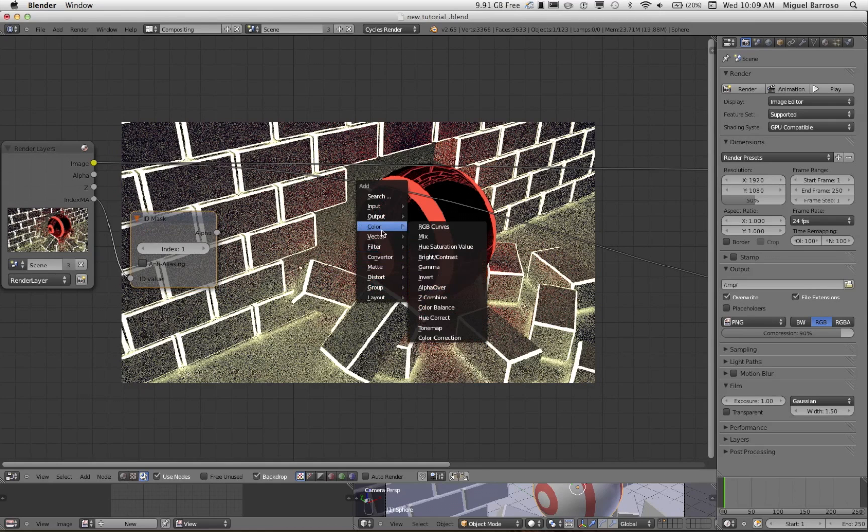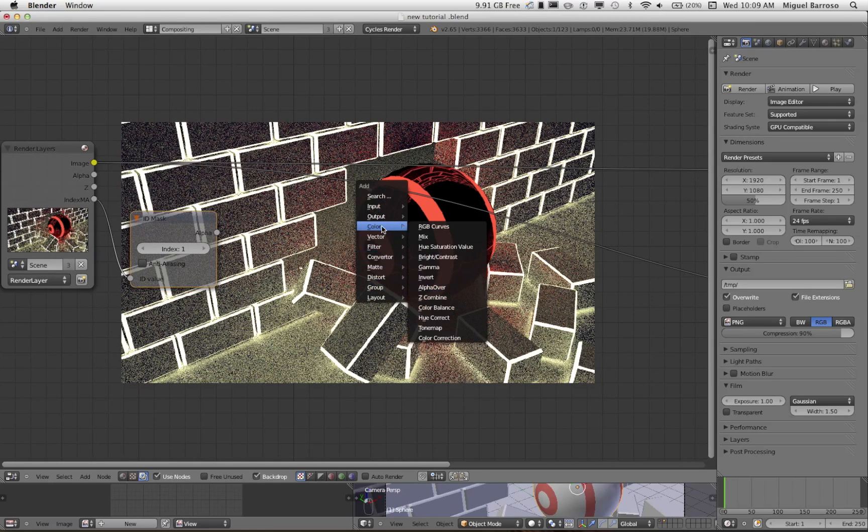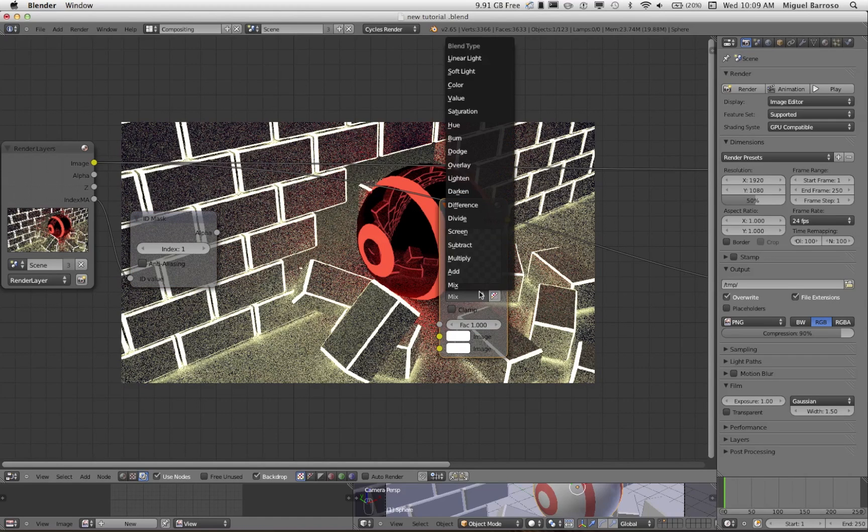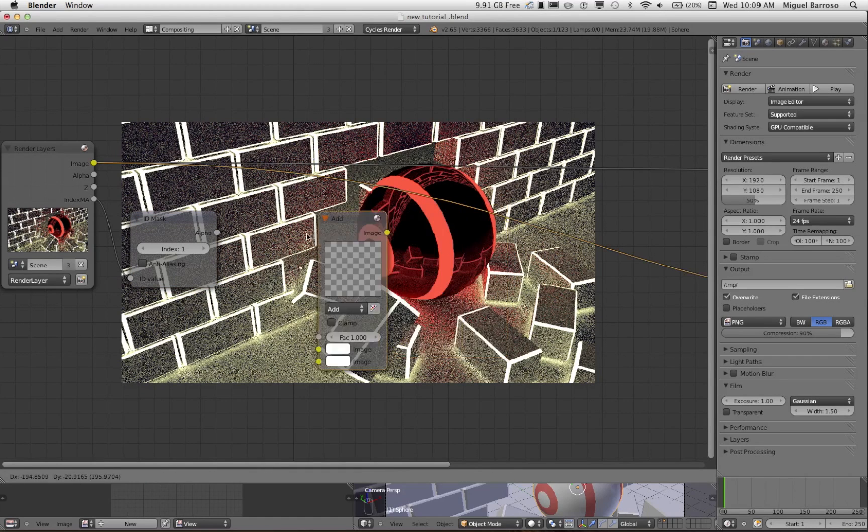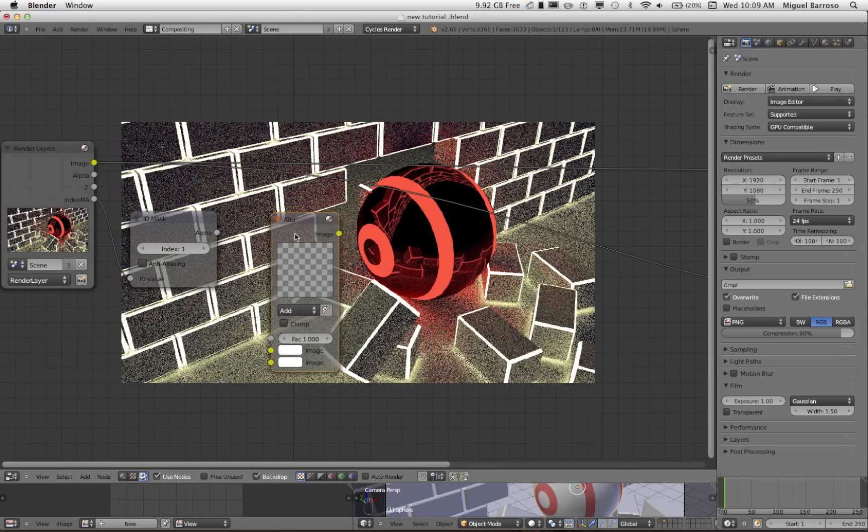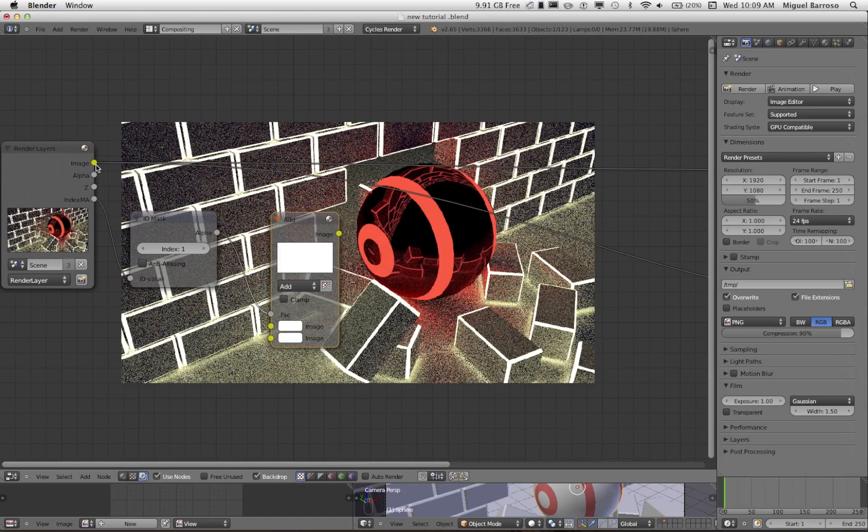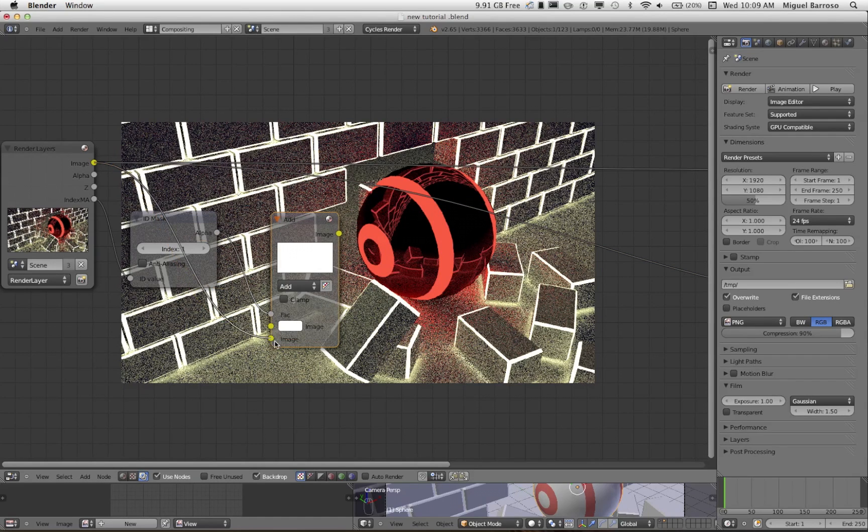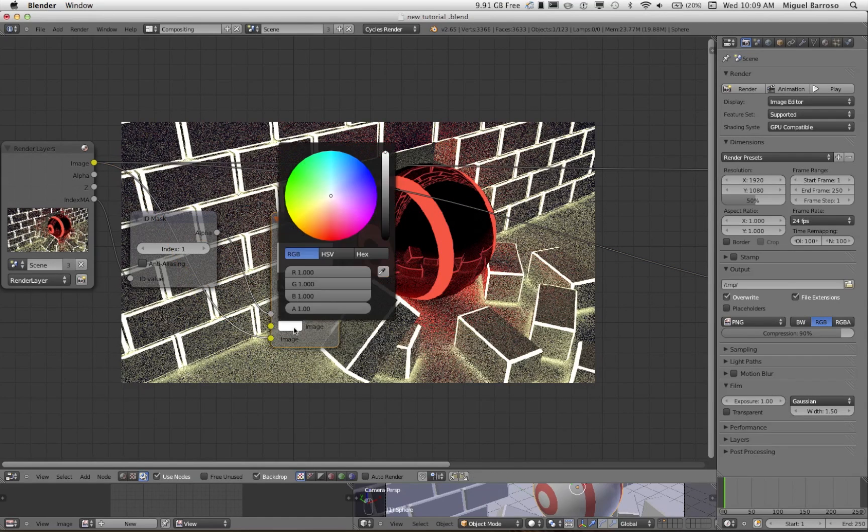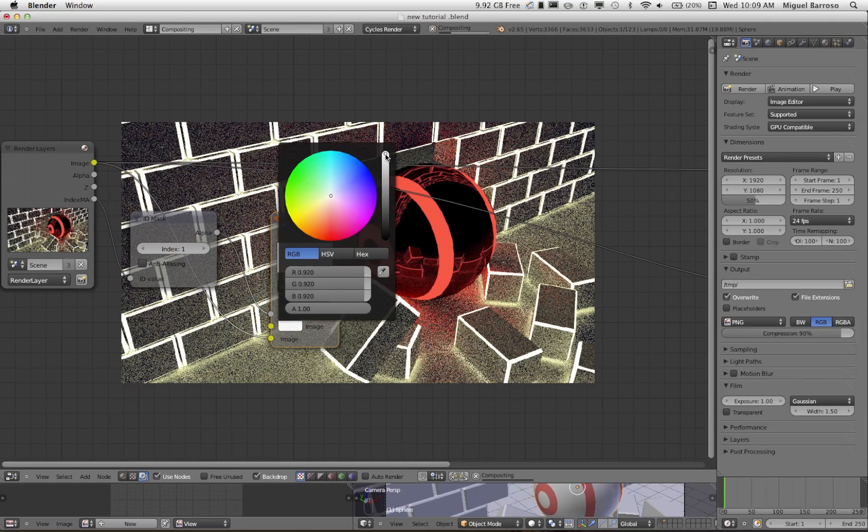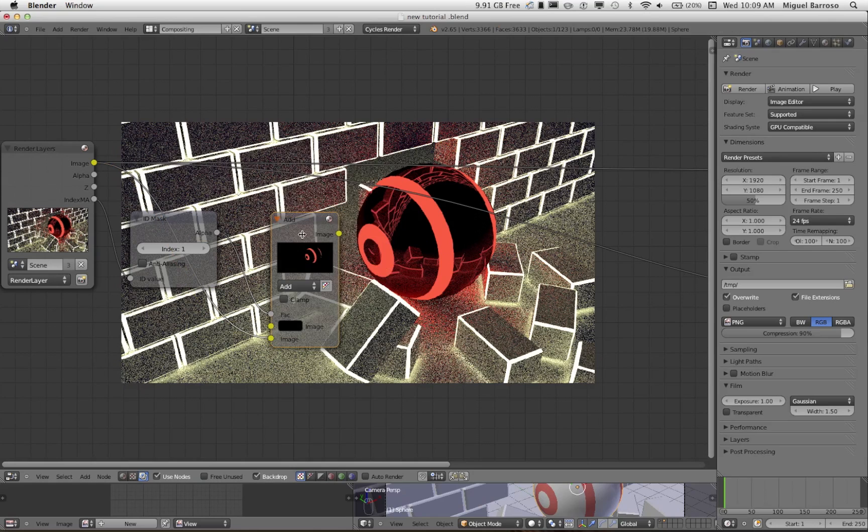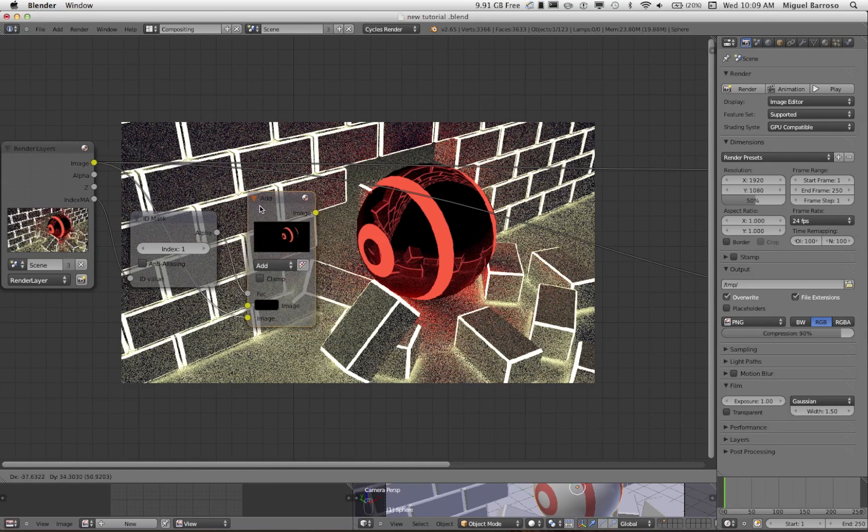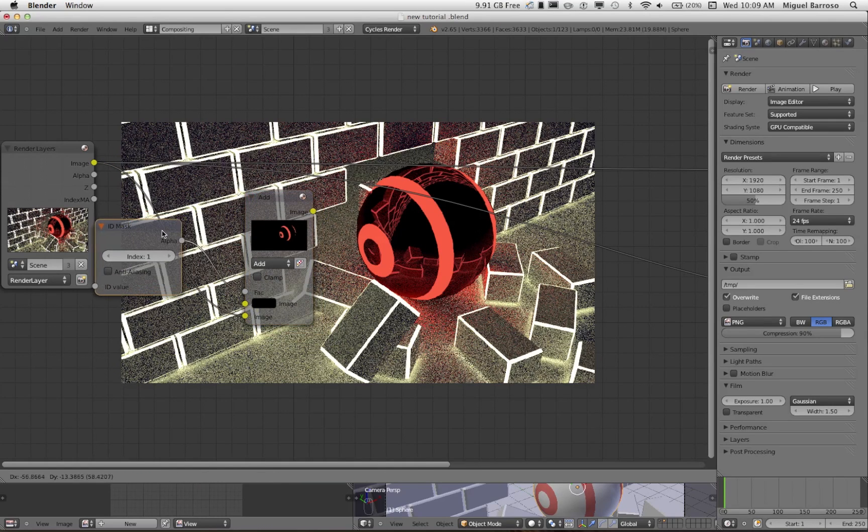Come over here and go to color, mix, check this to add. And we're going to drag the alpha here to FAC. And then the image is going to go to the bottom. And very importantly, going to check this and bring this all the way down to black. As dark as possible.